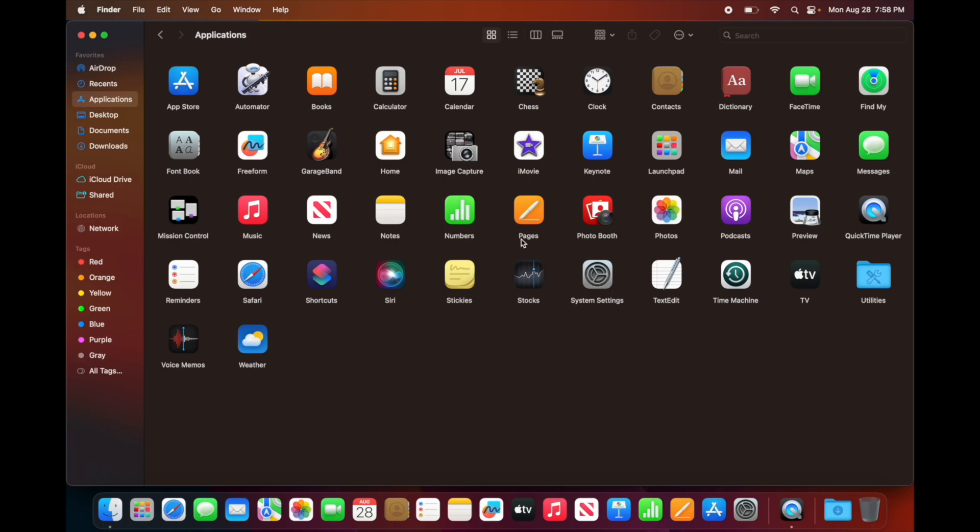For example, Pages would be the same thing as Microsoft Office. We got Numbers like Excel, and then Keynote which is for presentations.